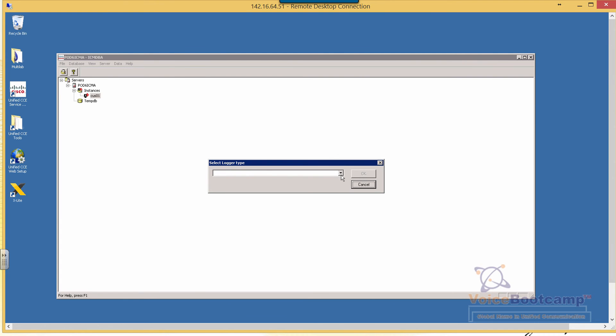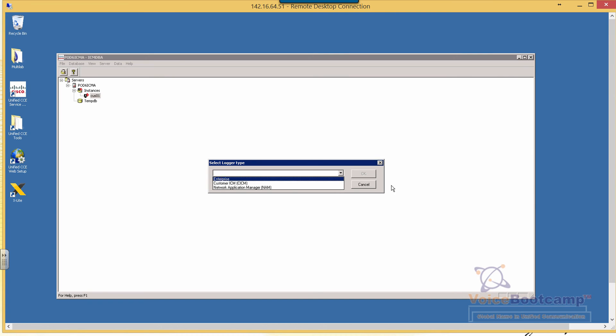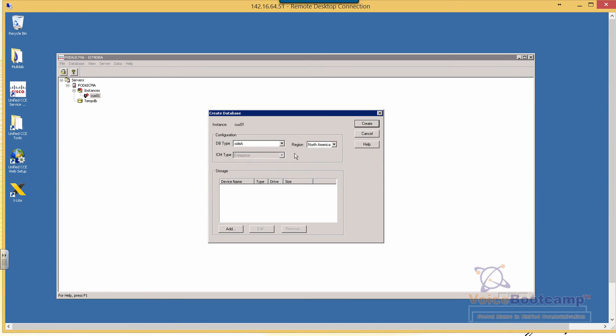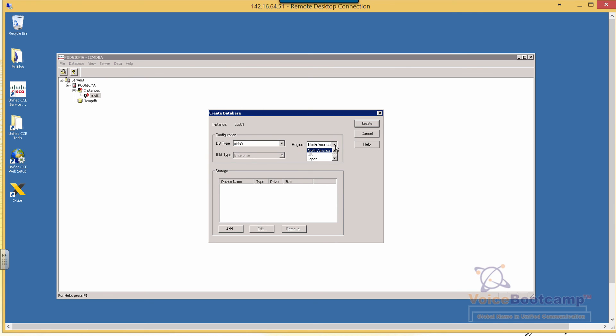The next step is selecting the type of logger based on your deployment model: enterprise, hosted, or not. We're going to select enterprise. Then define the type of logger database. You can choose site A or outbound, and select regions: North America, UK, or Japan. Those are the three options. We'll select this one and go to the next step.